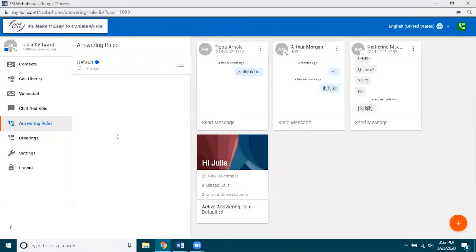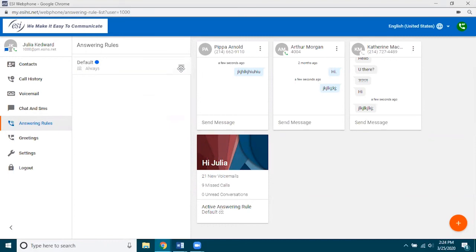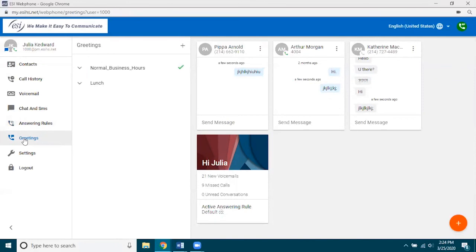Whatever answering rules you have in eConsole are going to appear here in this list, and you can have numerous answering rules. What you want to do is move those answering rules around from top to bottom depending on priority and when they need to be accessed. We do have a completely different video on answering rules, so if you're interested I would watch that.